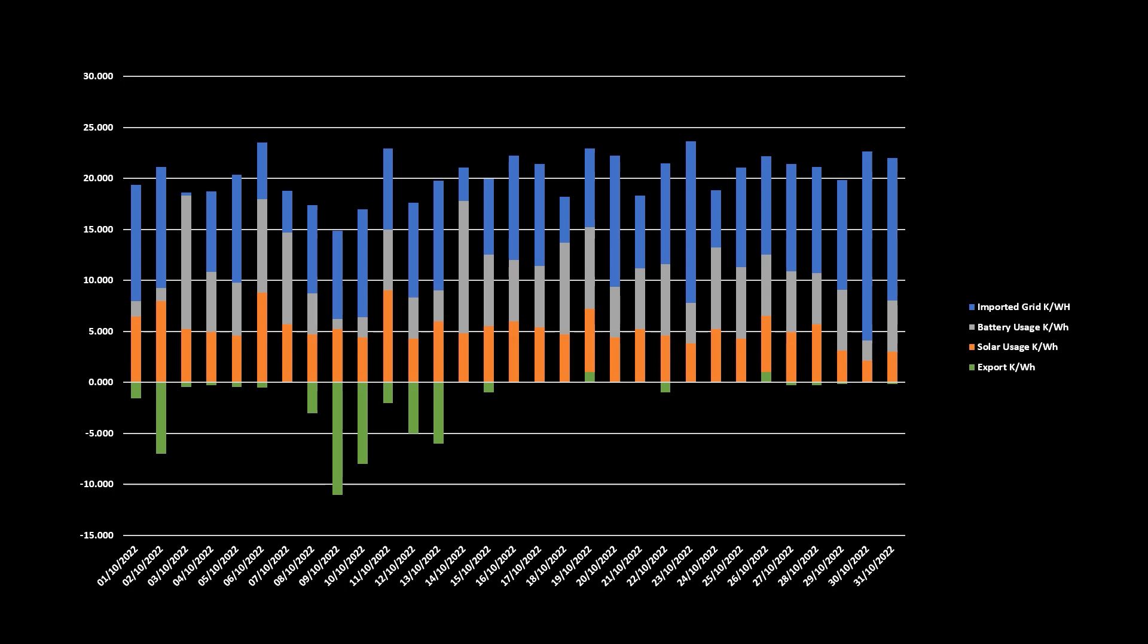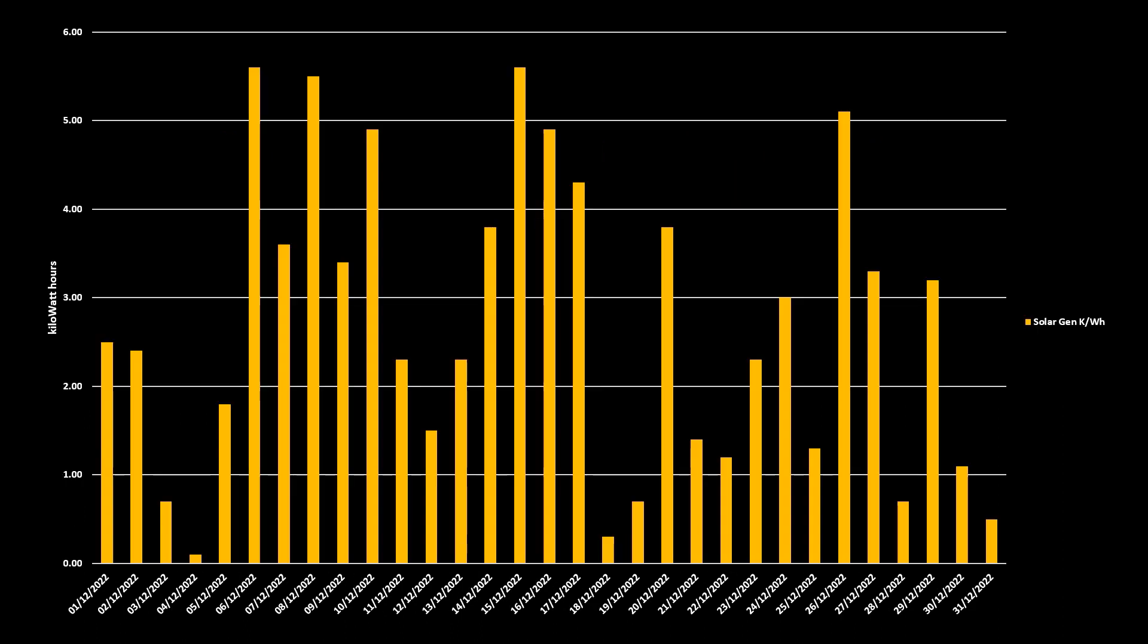I also use these tables to keep track of what my generation looks like, what my grid usage and cost is, and ultimately what savings I'm making with the goal of tracking my return on investment.